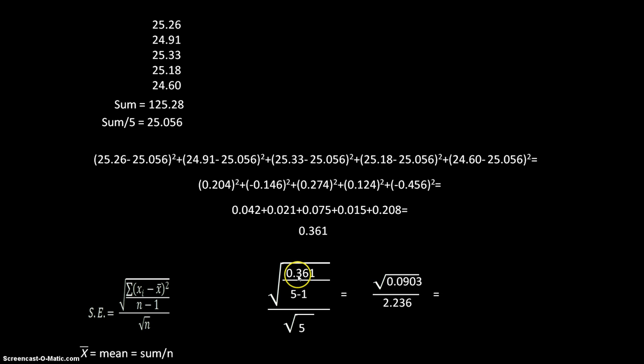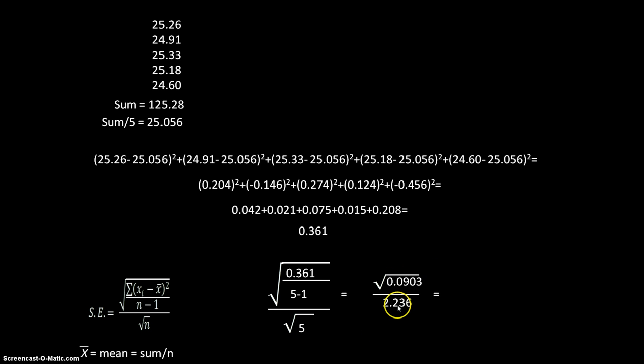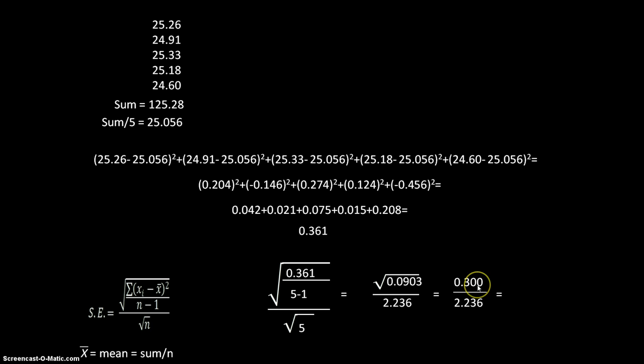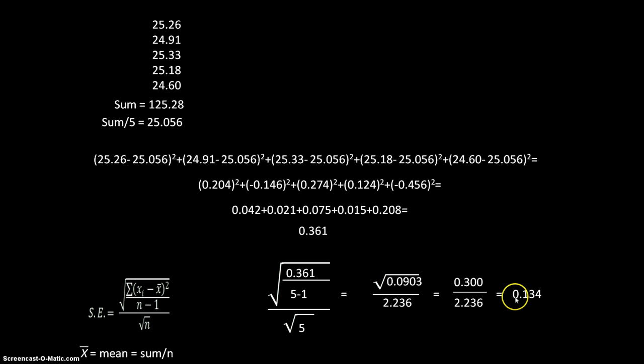If I take 0.361 and divide it by four, it gives me this value. The square root of five is 2.236. If I take the square root of 0.0903, I get 0.30. Divide that by the 2.236 here. And that gives me a standard error of 0.134.